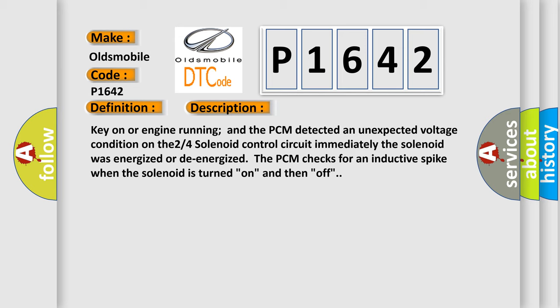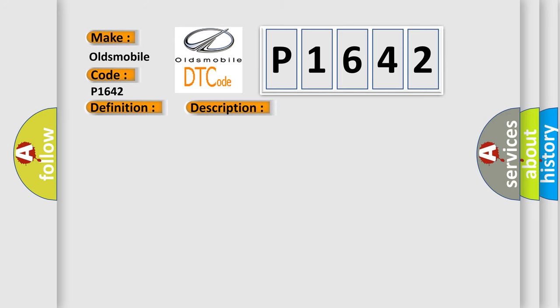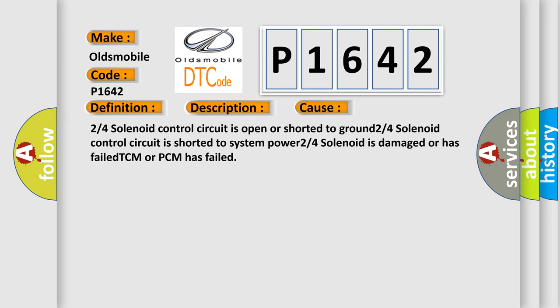This diagnostic error occurs most often in these cases: 2-4 solenoid control circuit is open or shorted to ground, 2-4 solenoid control circuit is shorted to system power, or 2-4 solenoid is damaged or has failed.